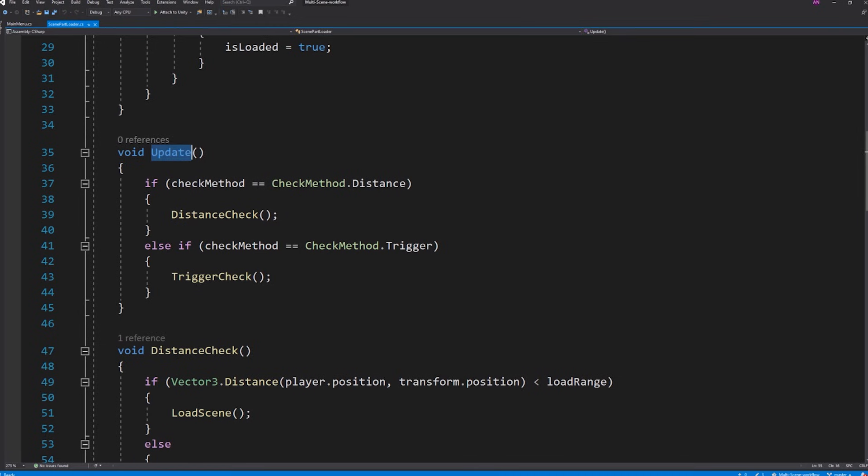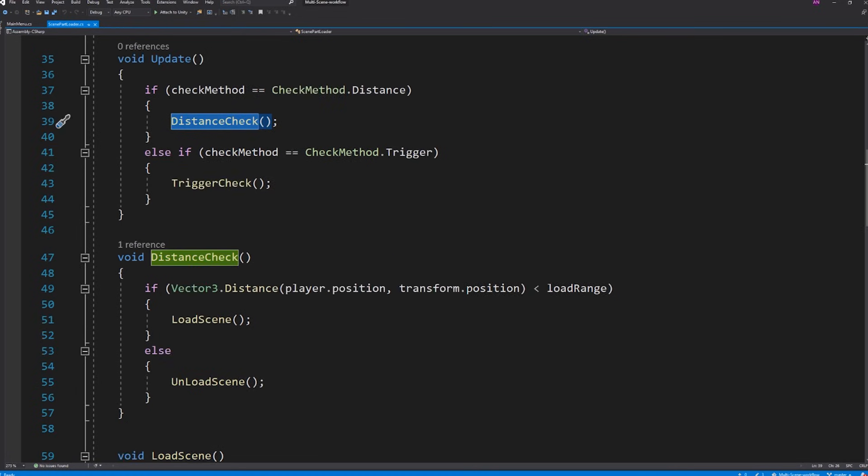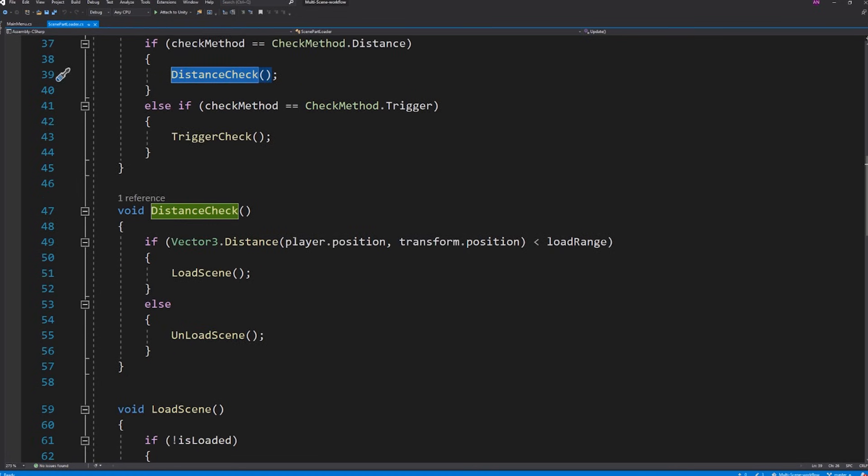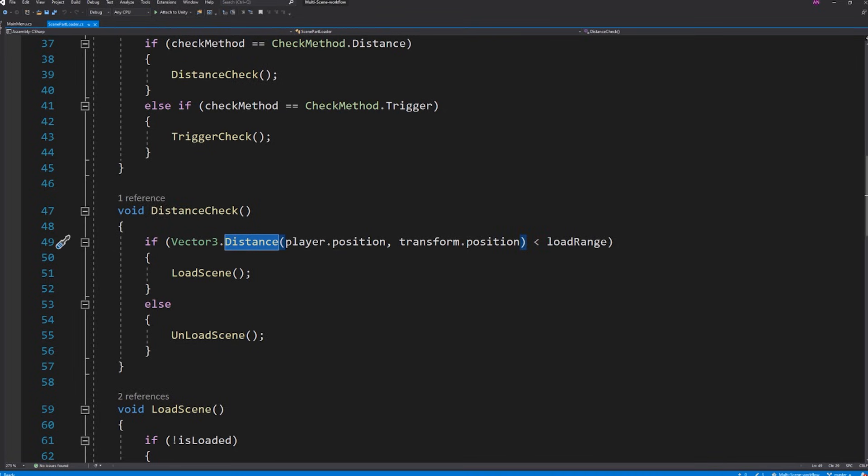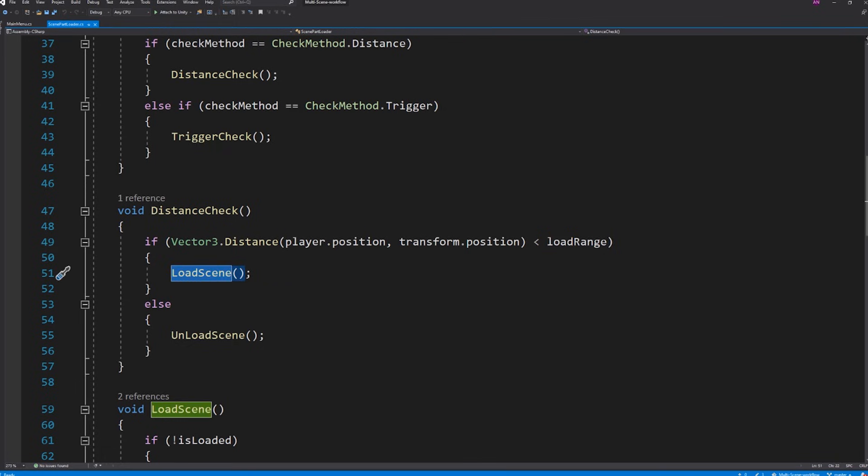Now let's see the update function. In here we are calling the different check functions depending on the chosen check method. Let's start to look into how the distance one works. In the distance check function we are checking if the distance between the player and the position of the game object to which we are attaching this script is less than the load range which can be adjusted from the inspector, then we call the load scene function or unload scene function if we are not within the range.